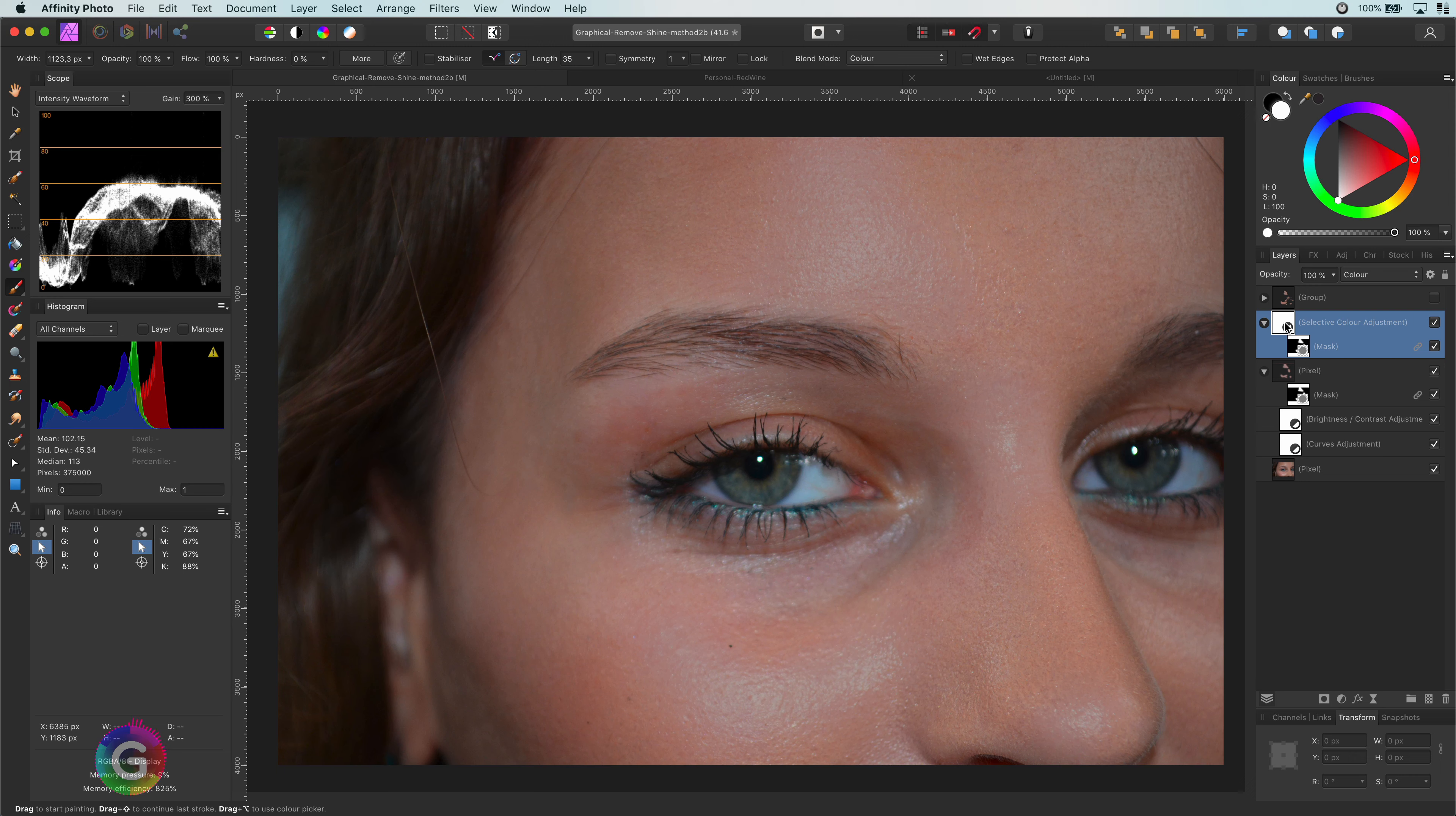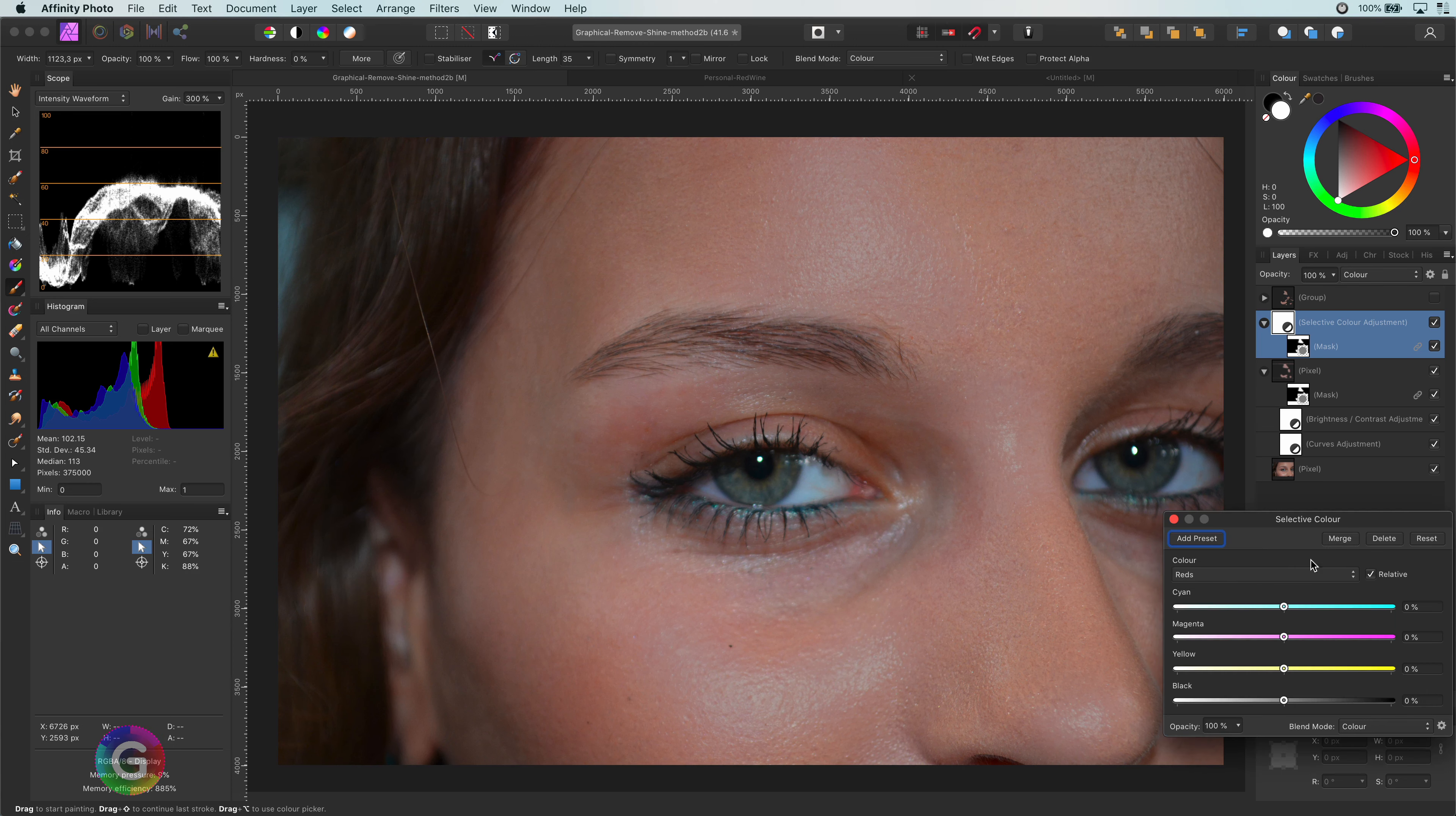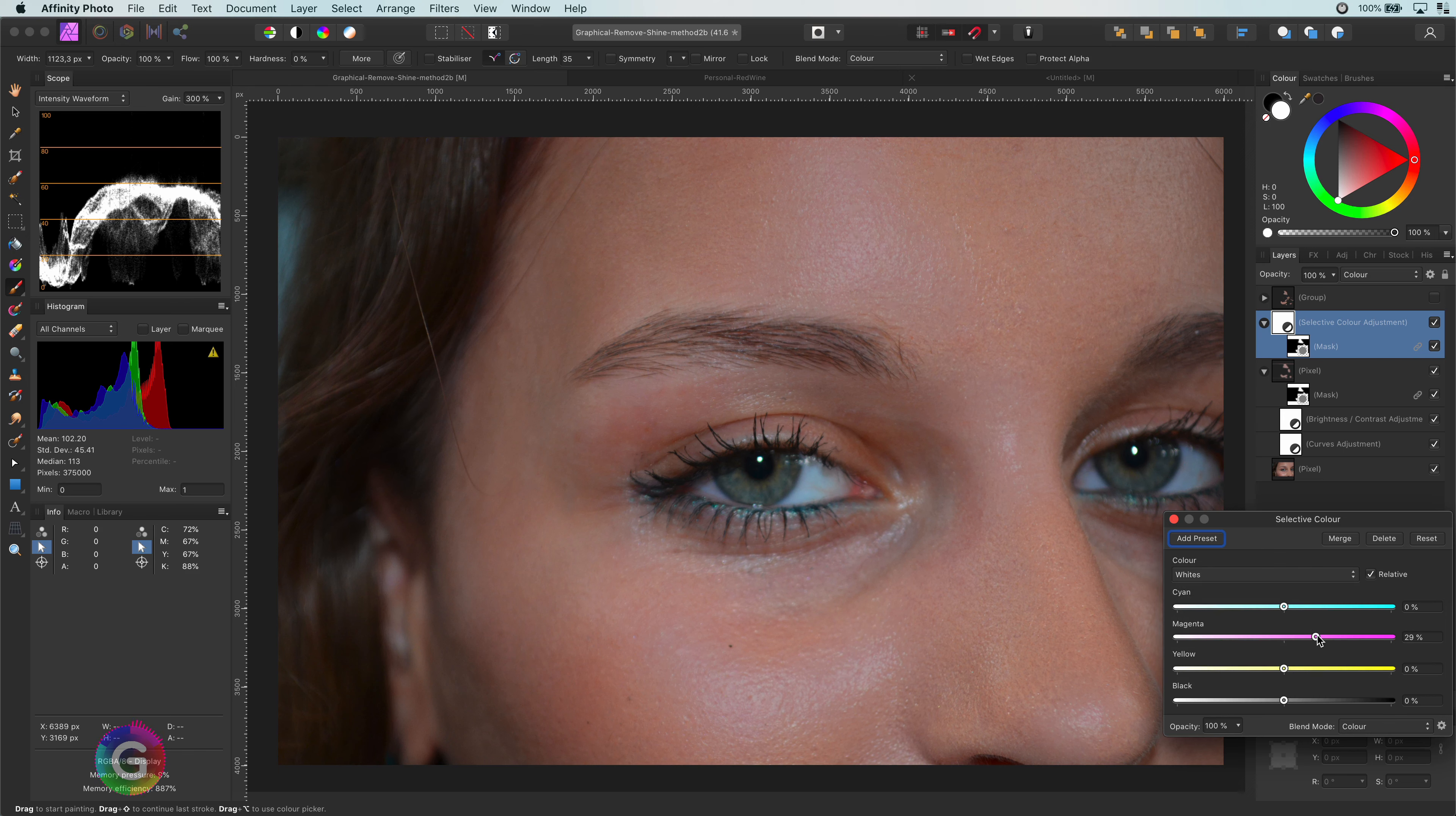Because I used a linked duplicate, any changes I would make in the future would also apply to this layer. Time to play with the color. I am going to start with the whites. Increasing the reds and the yellows here already makes the blend better.